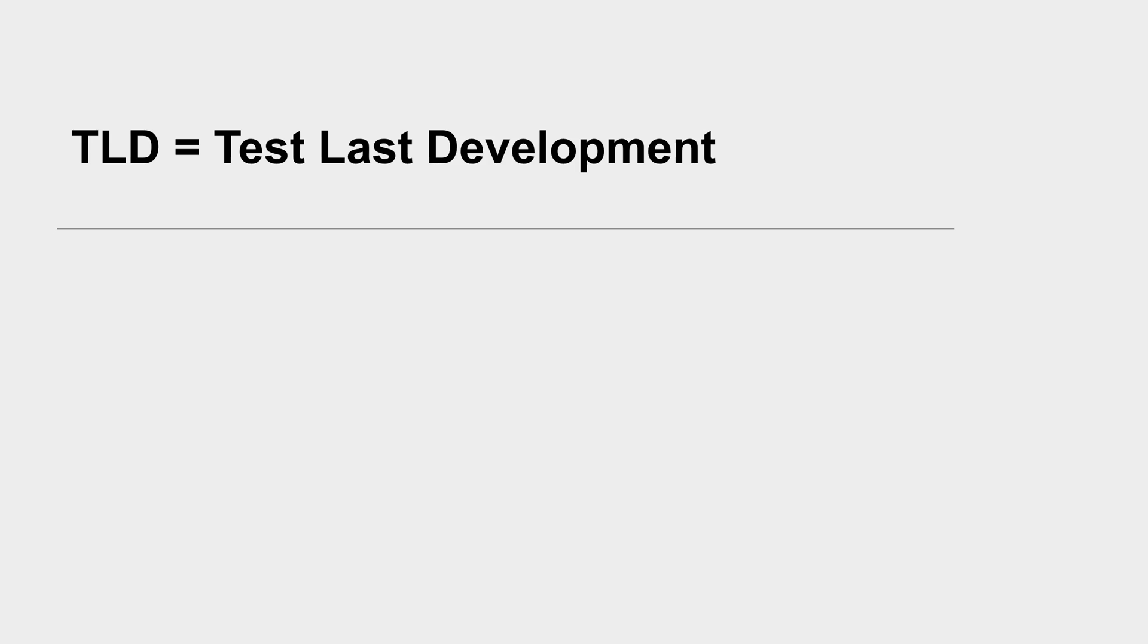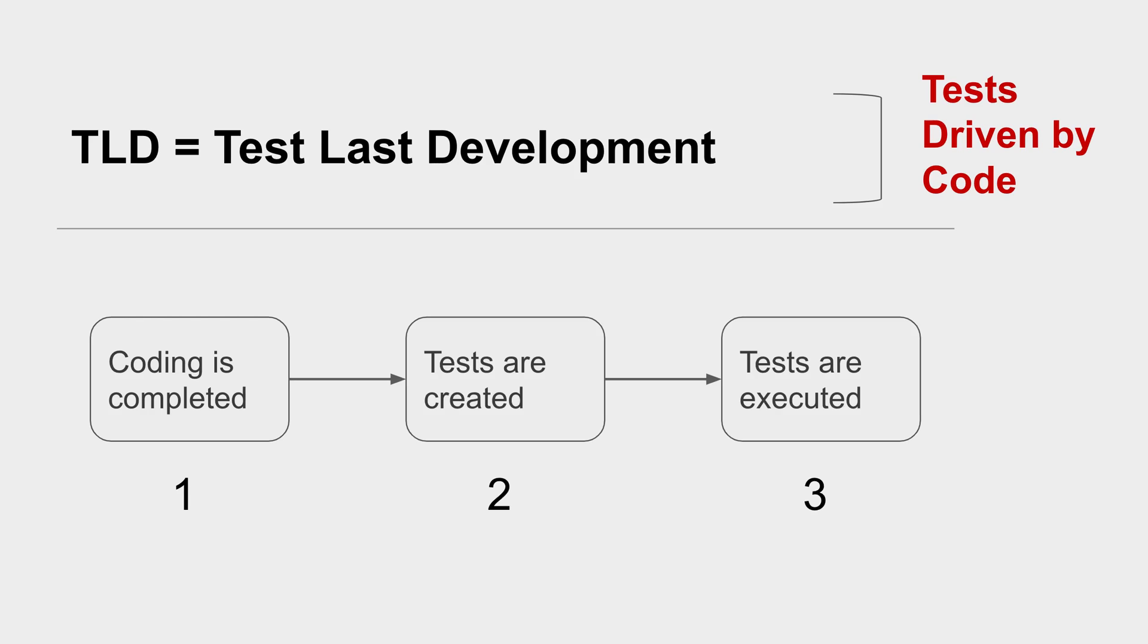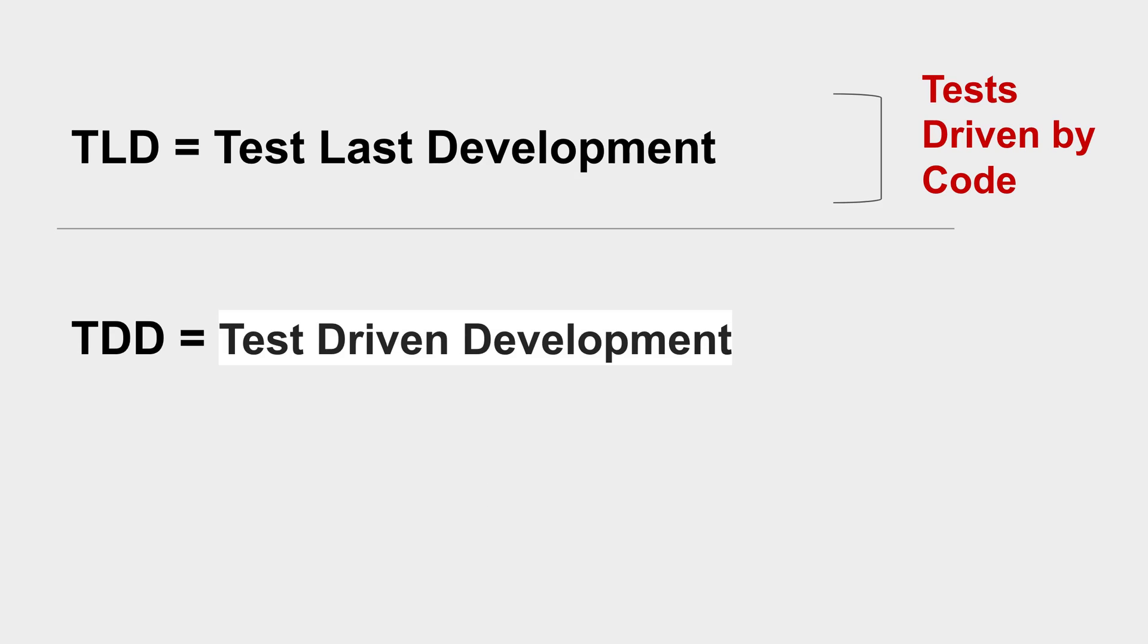Now if I talk more on Test Last Development, here the tests are driven by code. That means the coding is done first or the code is first implemented, and then we create the test cases and then execute the test cases. And if I talk about TDD or Test Driven Development,